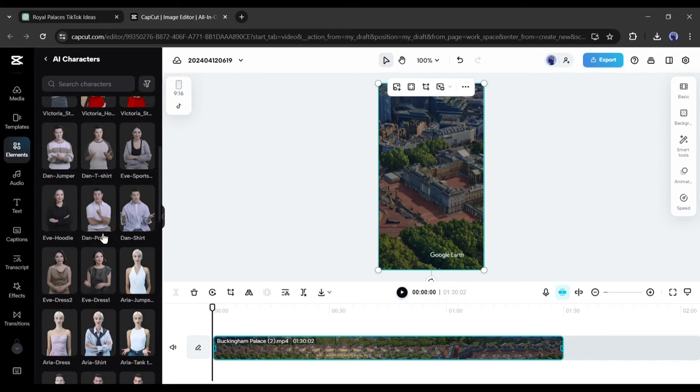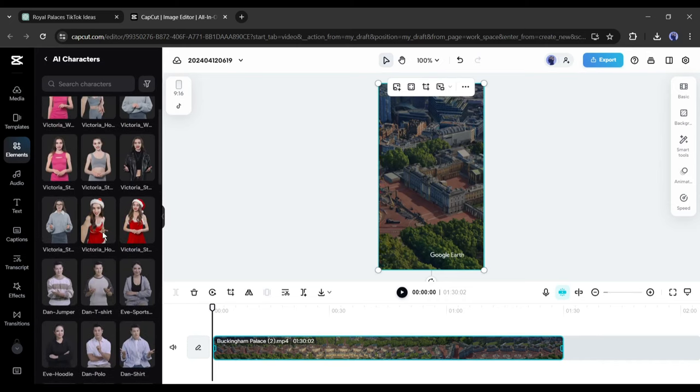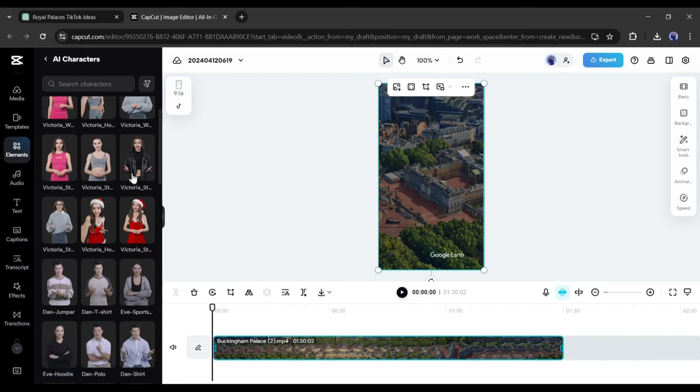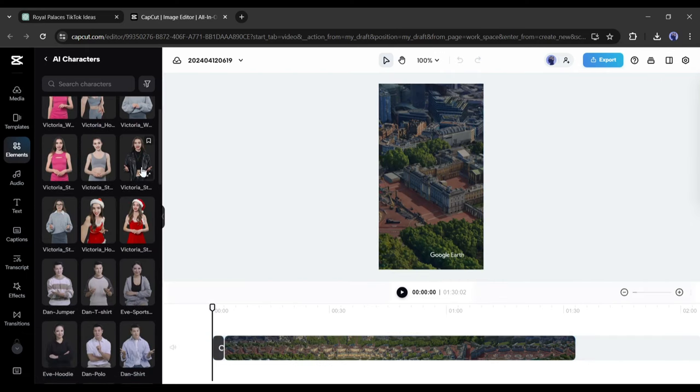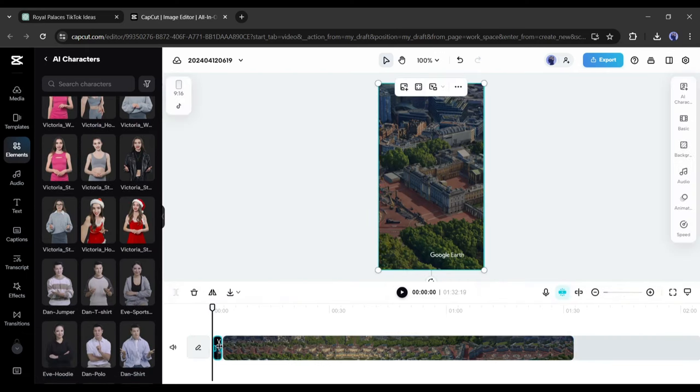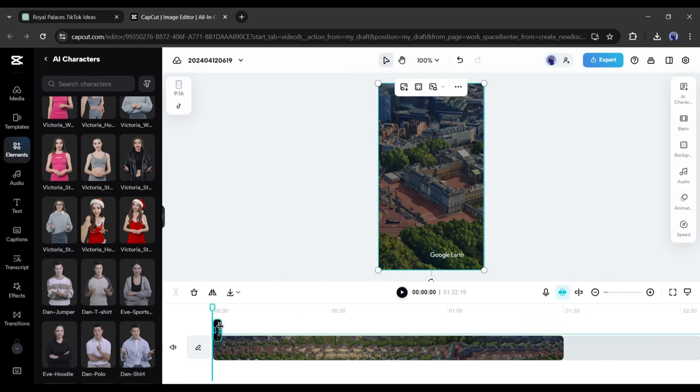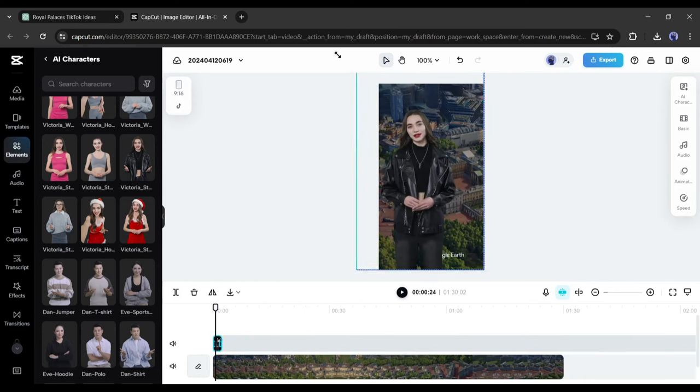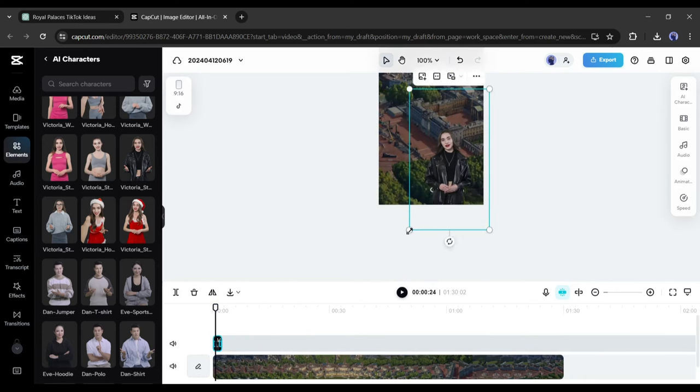Now you have to find the best fit for your video. Spend some time to find the best one. After inserting the AI character into the timeline, set it into layer 2. Adjust the character size and positions.